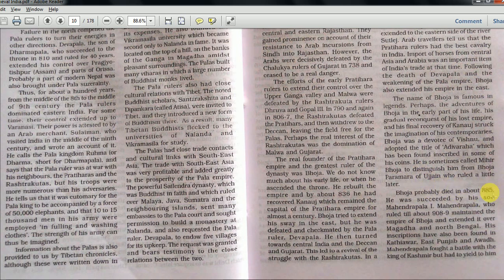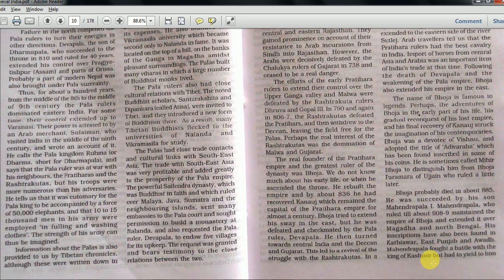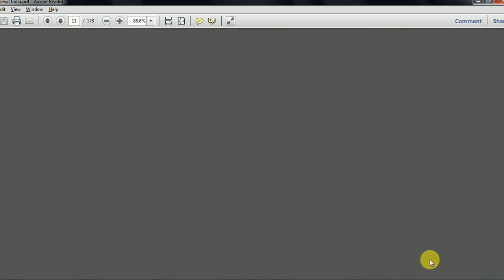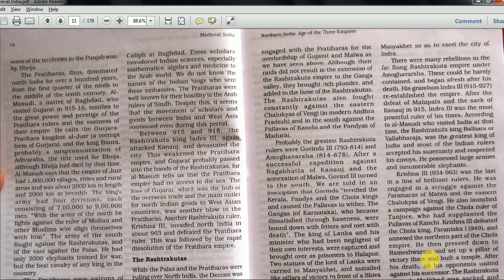Bhoja probably died in about 885 and was succeeded by his son Mahendra Pala. Note that this is the Pratihara kingdom - don't confuse the name 'Pala' with the Pala dynasty. Mahendra Pala, who ruled till 908, maintained the empire of Bhoja and extended it over Magadha and North Bengal. His inscriptions have also been found in Kathiawar, East Punjab, and Awadh. Mahendra Pala fought a battle with the king of Kashmir but had to yield to him. The Pratiharas thus dominated North India for over a hundred years, from the first quarter of the 9th to the middle of the 10th century.